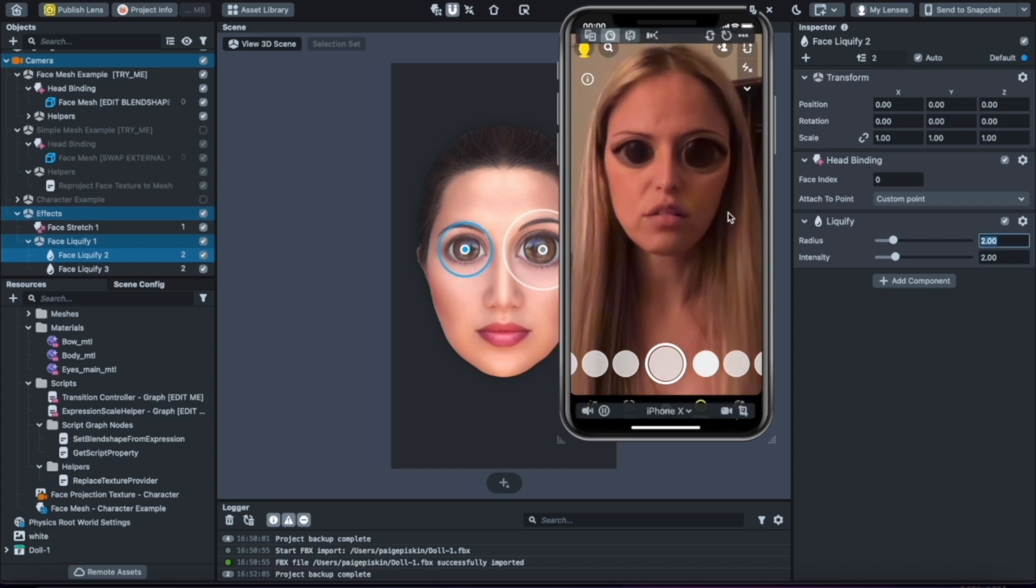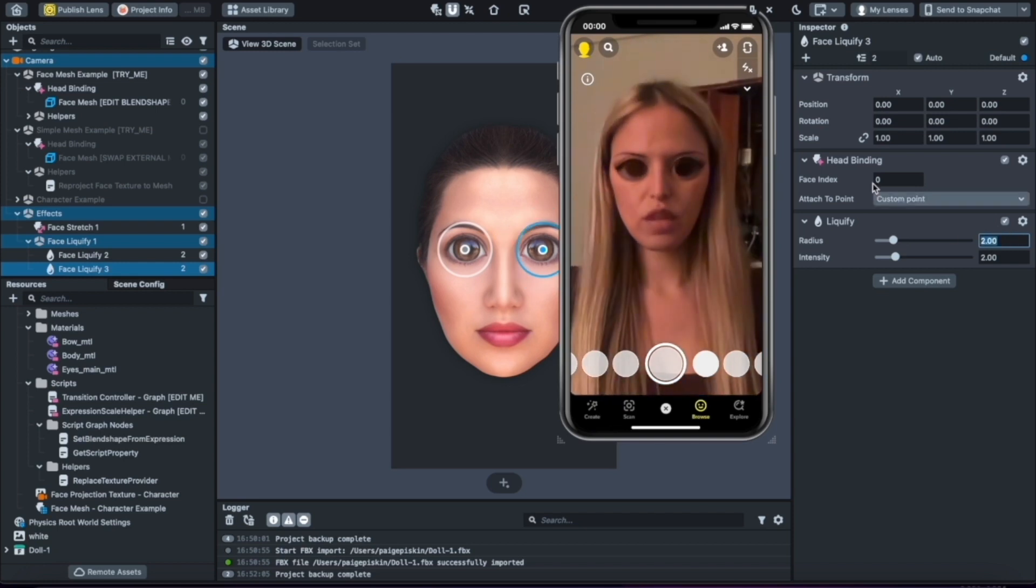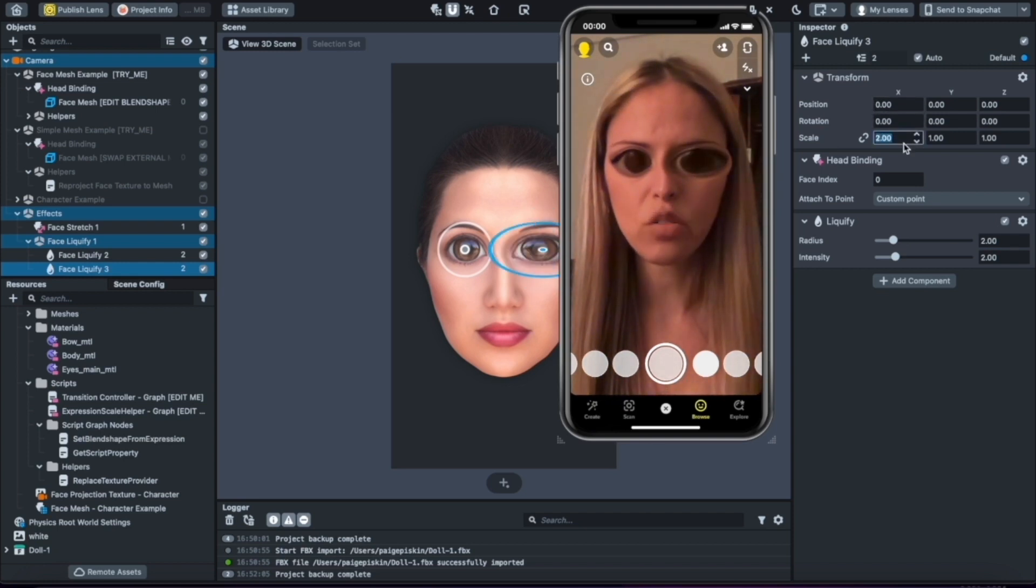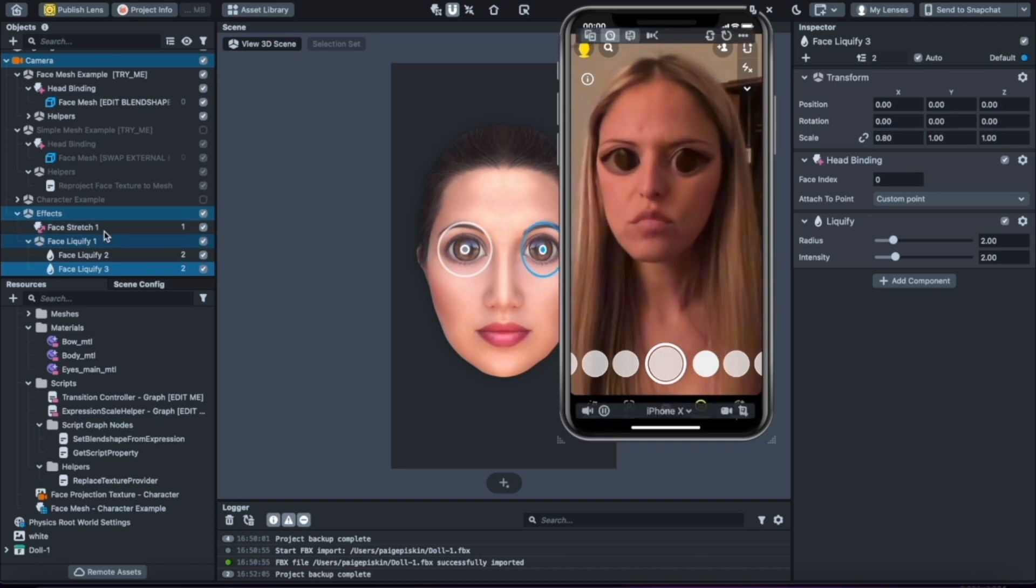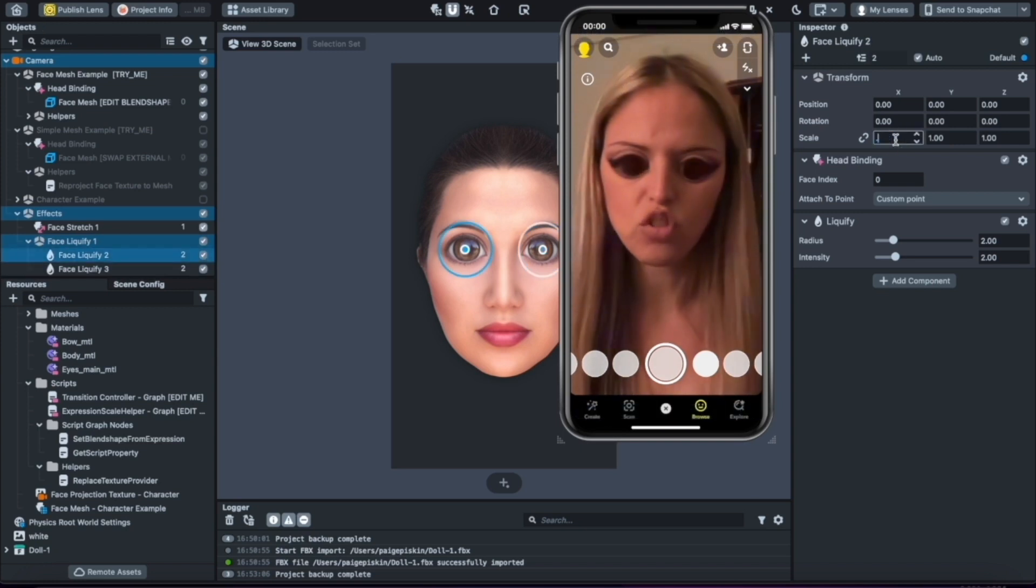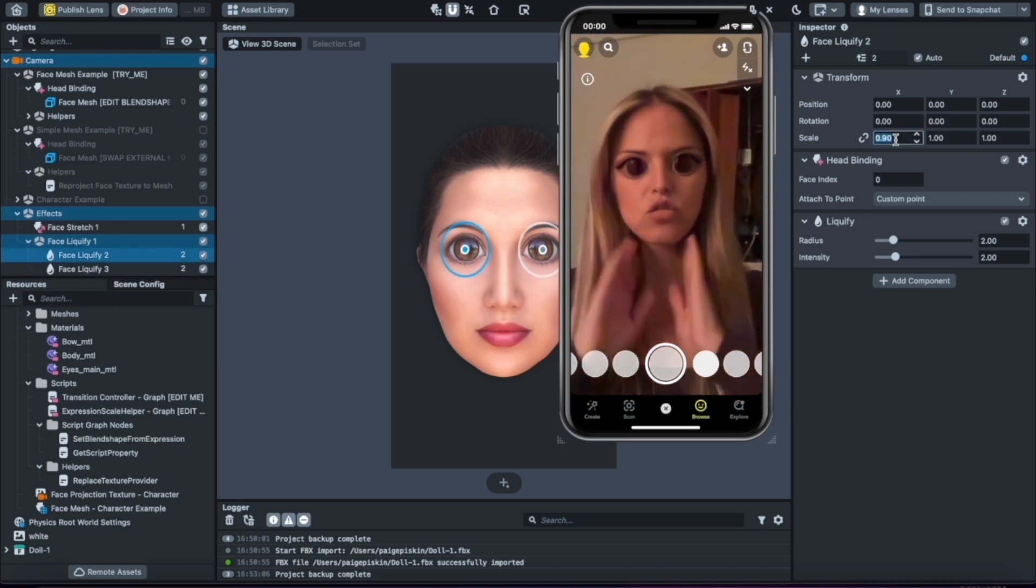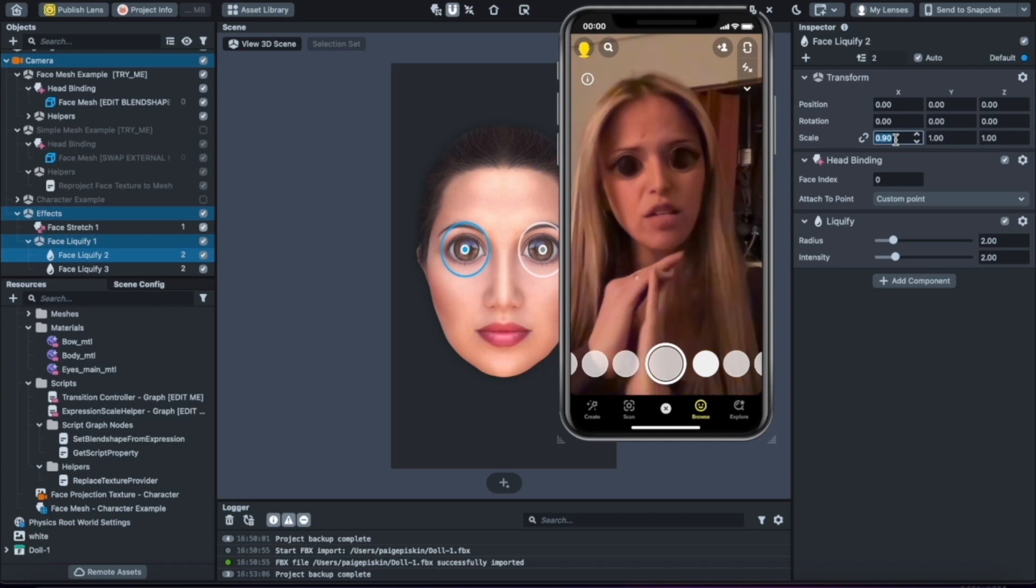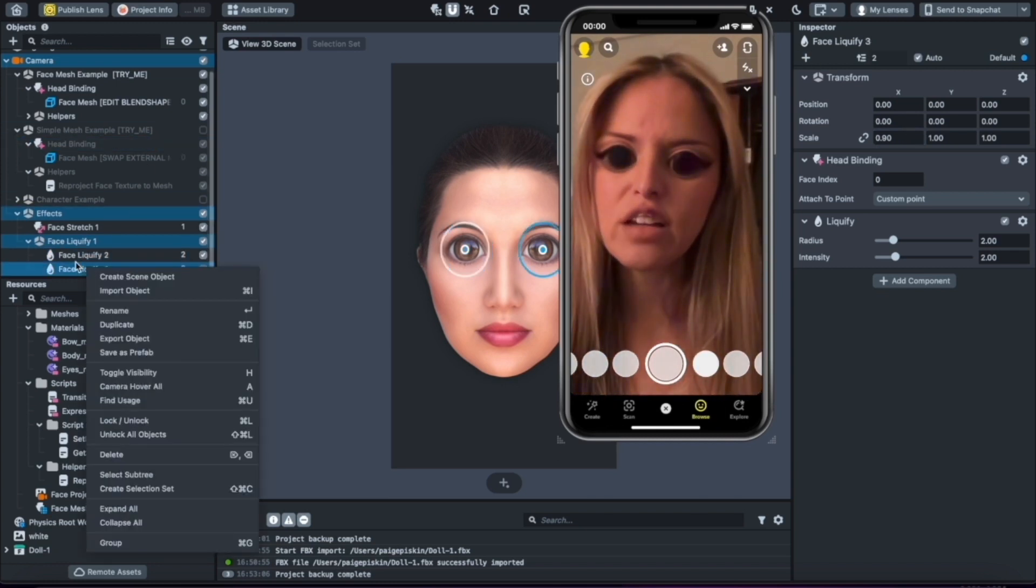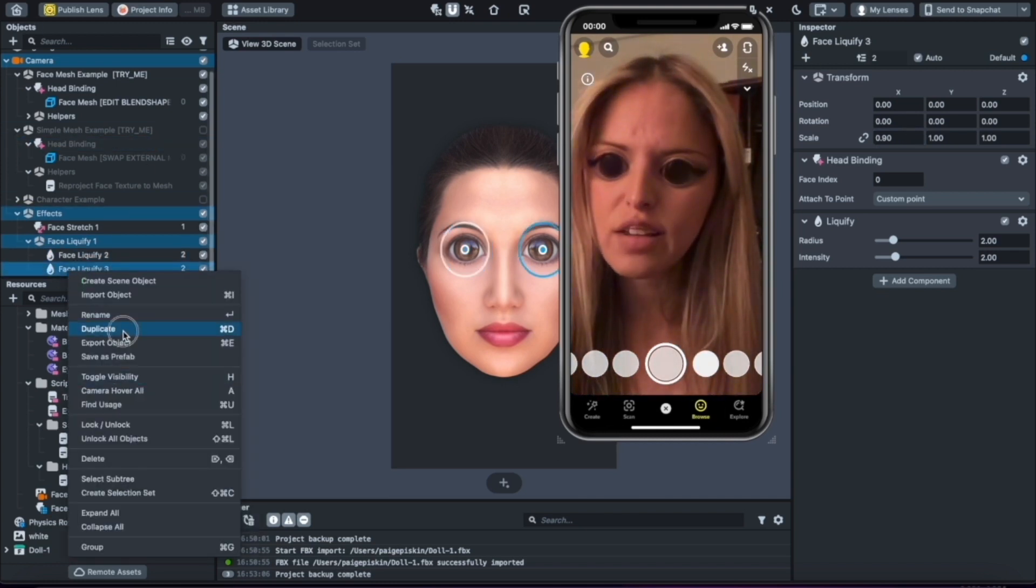You could actually also adjust the scale, so it affects a smaller area or a larger area. You can change that to 0.9. Now I look like a very strange alien, but you could take this and you could actually add another one by just clicking on it and duplicating it.